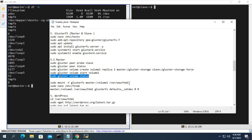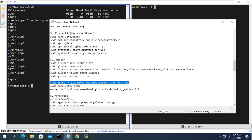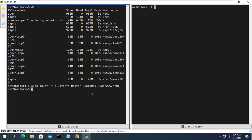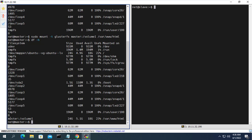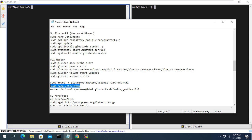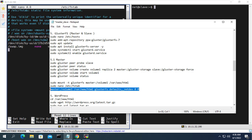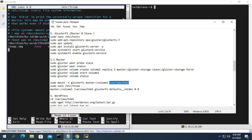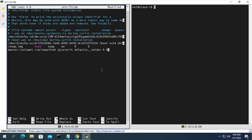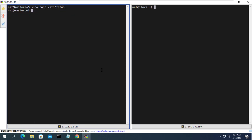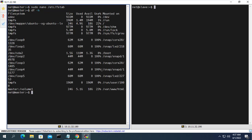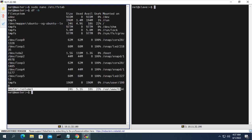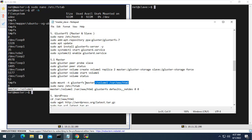Next I will mount the newly created GlusterFS folder with the website hosting folder on the main server. I use Apache's default directory to host my website — if you use another folder, customize it to your liking, but this is probably the simplest way. To avoid losing the mount when restarting the server, you need to edit the fstab file and add the mount line as shown. Do this on both servers.